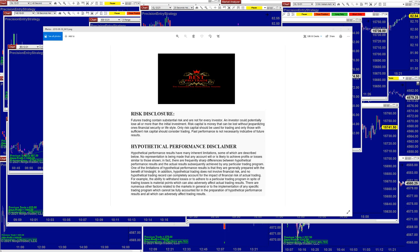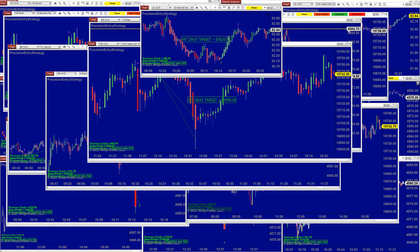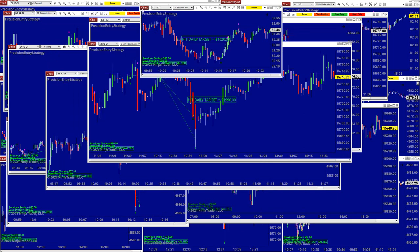Good day everyone and welcome. Before we start, we have a disclosure: please be aware of risk in futures trading. We strongly recommend getting educated before you start using real money.